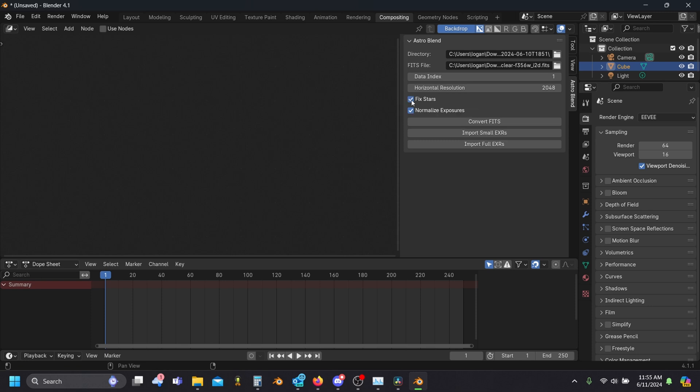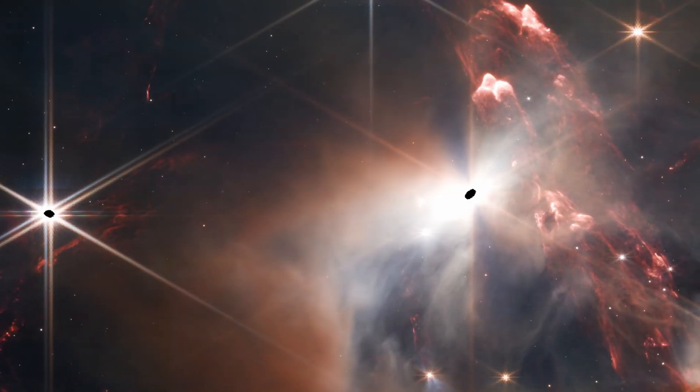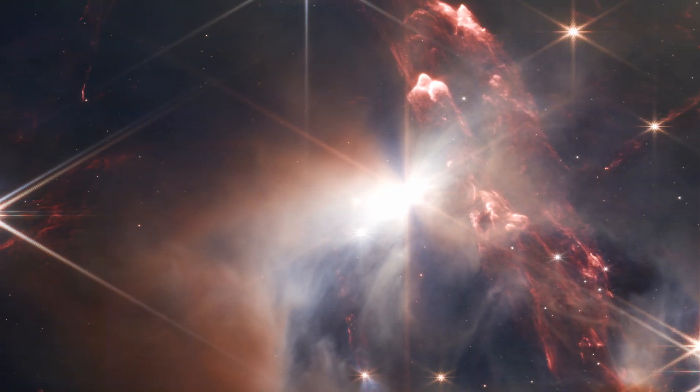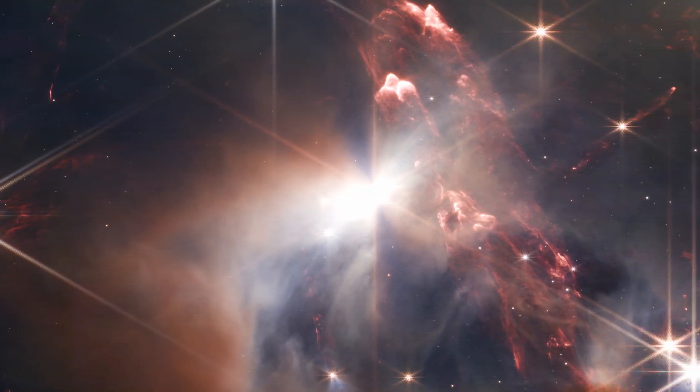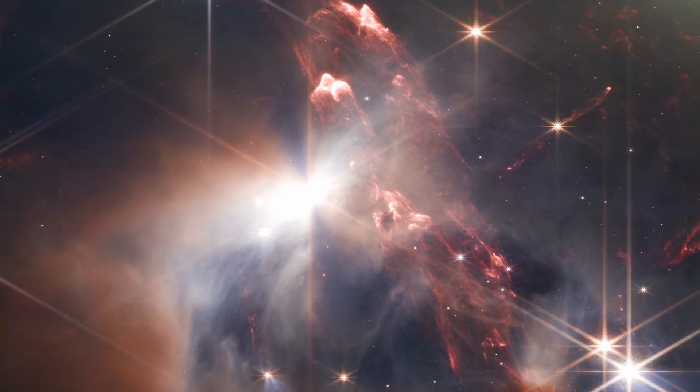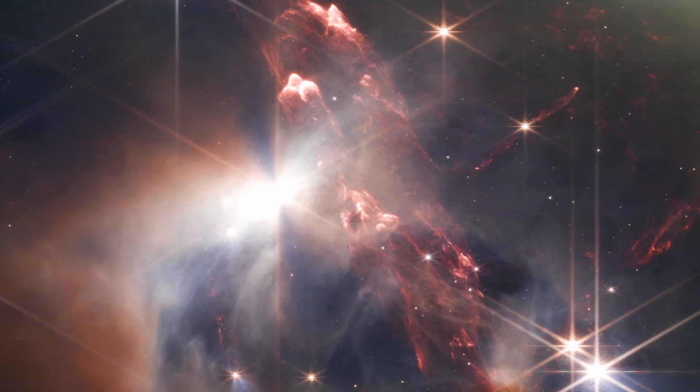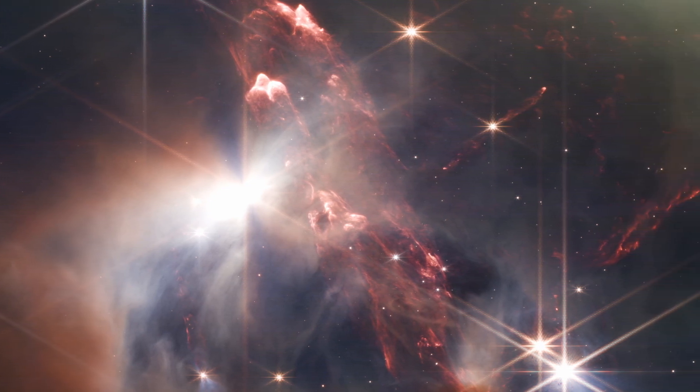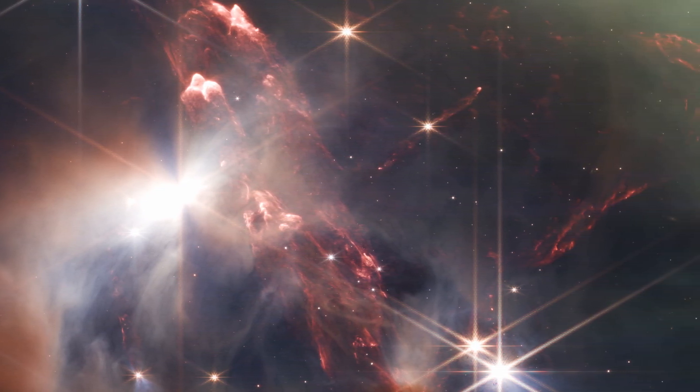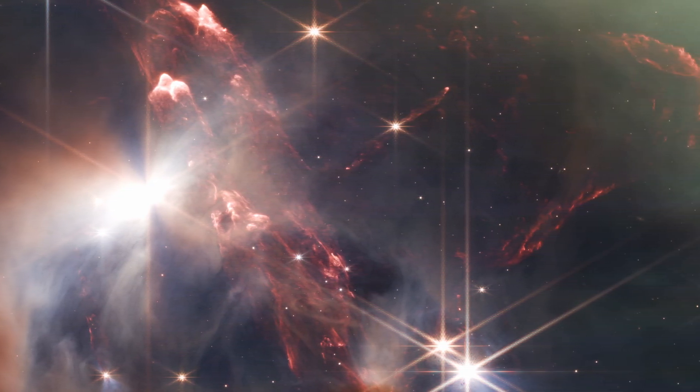There's also this fix stars option, which uses some linear interpolation to remove the occasional black spots in the centers of really bright stars with extremely bright pixel values. This actually occurs because the stars are so bright that the light value goes above the maximum storable value and thus gets recorded as infinity, which is not a number.